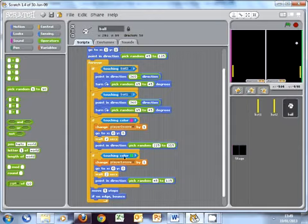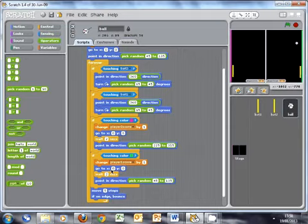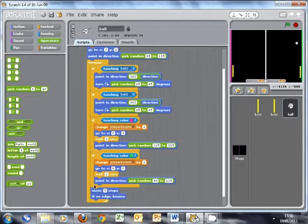If it touches the green band, player one score is increased by one. It moves back to the middle of the screen, waits two seconds, then points in a random direction. And this script here controls the movement of our ball. So let's try it. Let's see if this works.